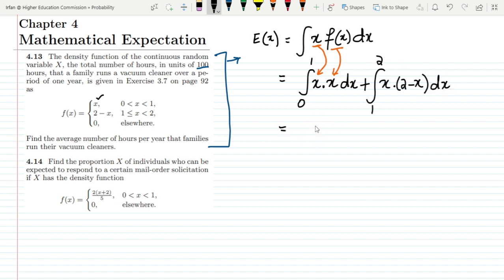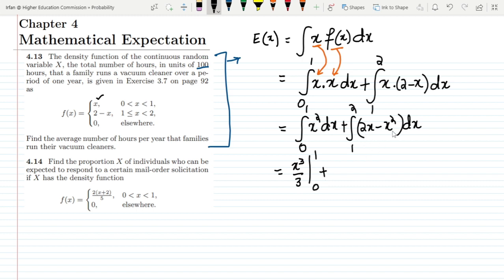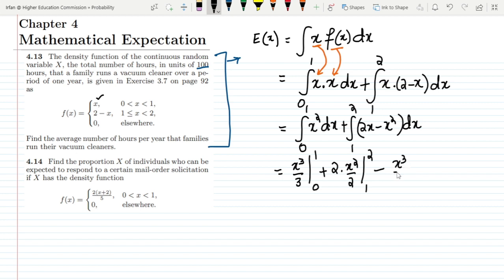First integrating, the first integral becomes the integral from 0 to 1 of x² dx. Multiplying x inside the second integrand gives 2x - x², so the second integral is from 1 to 2 of (2x - x²) dx. Integrating the first part gives x³/3 from 0 to 1. For the second part, I integrate the terms separately: 2 · x²/2 from 1 to 2, minus x³/3 from 1 to 2.